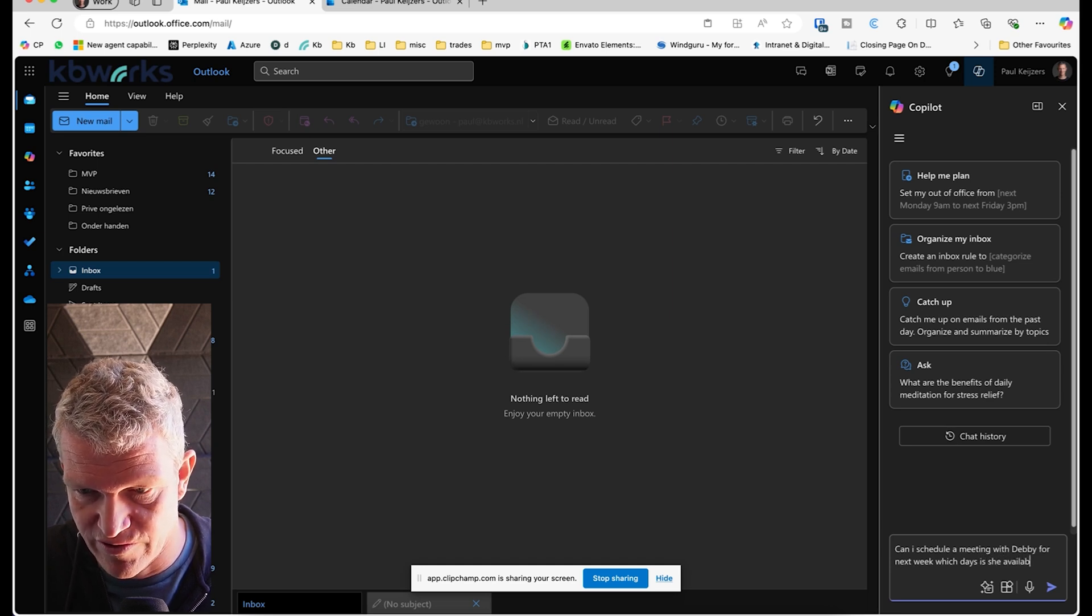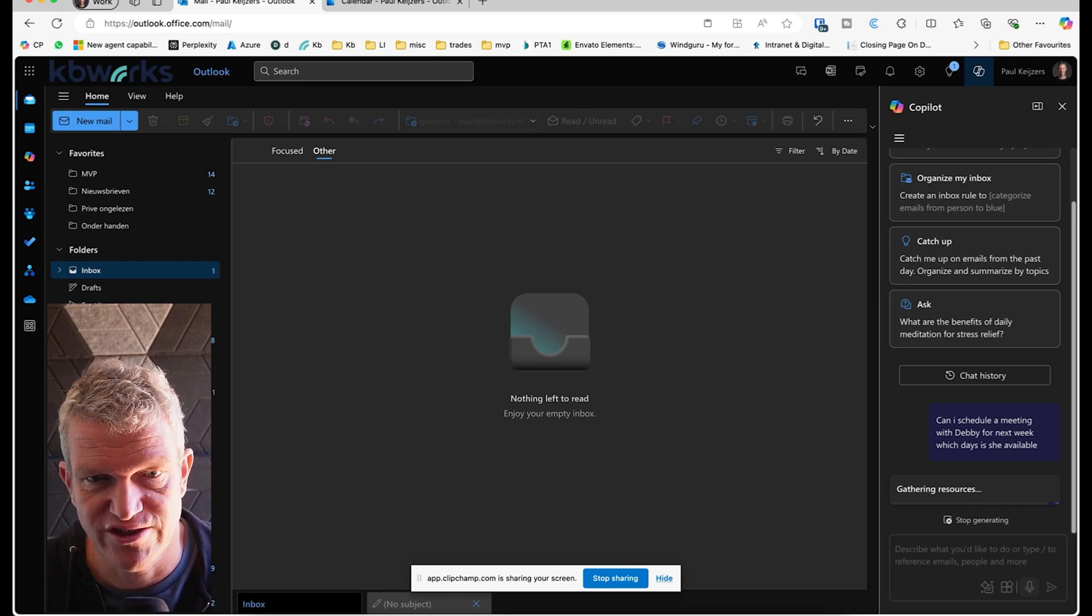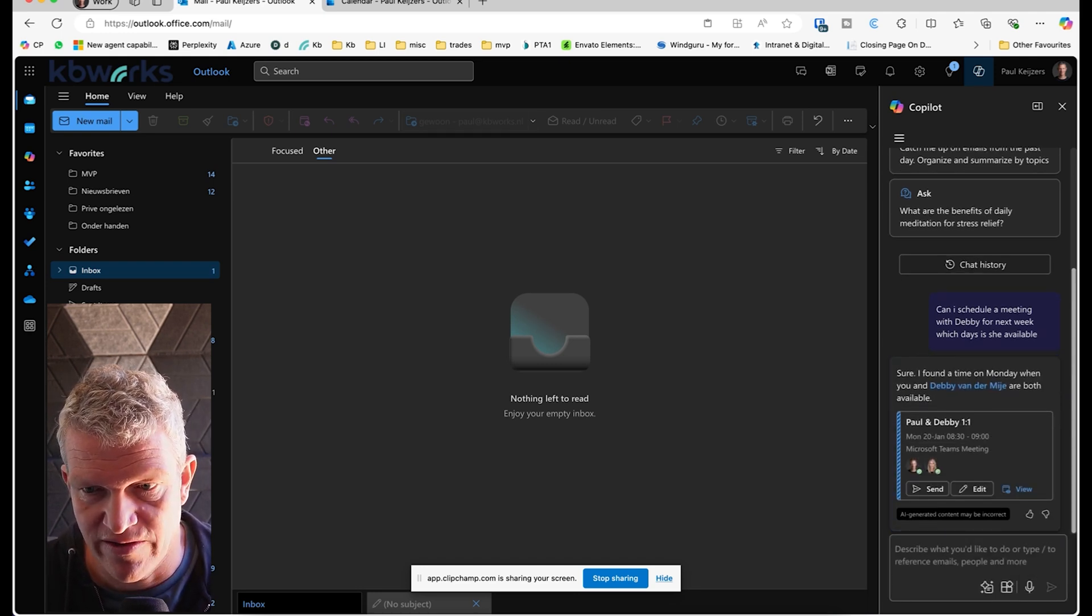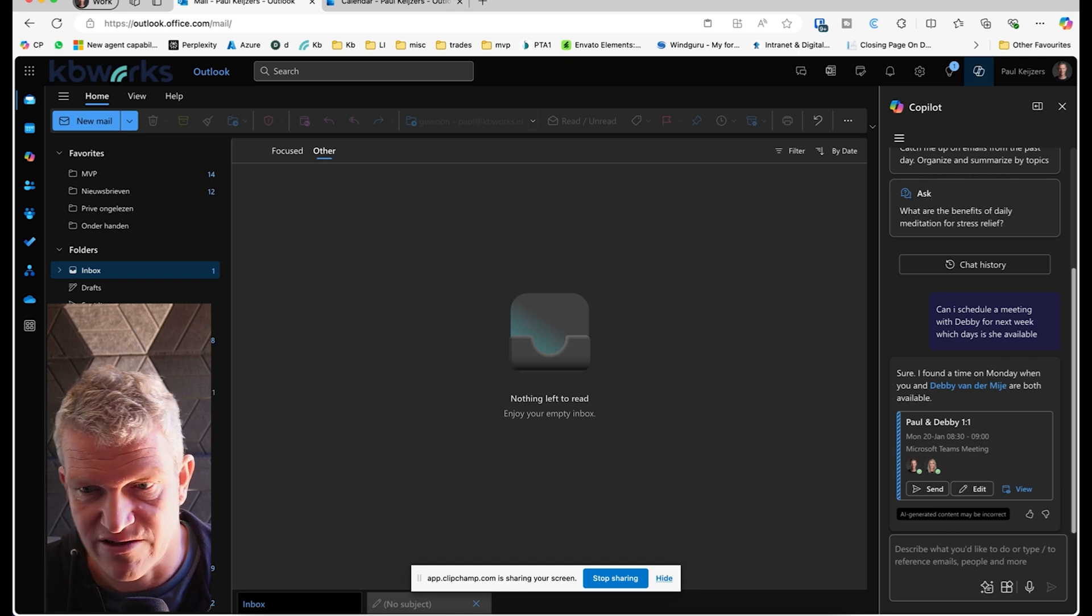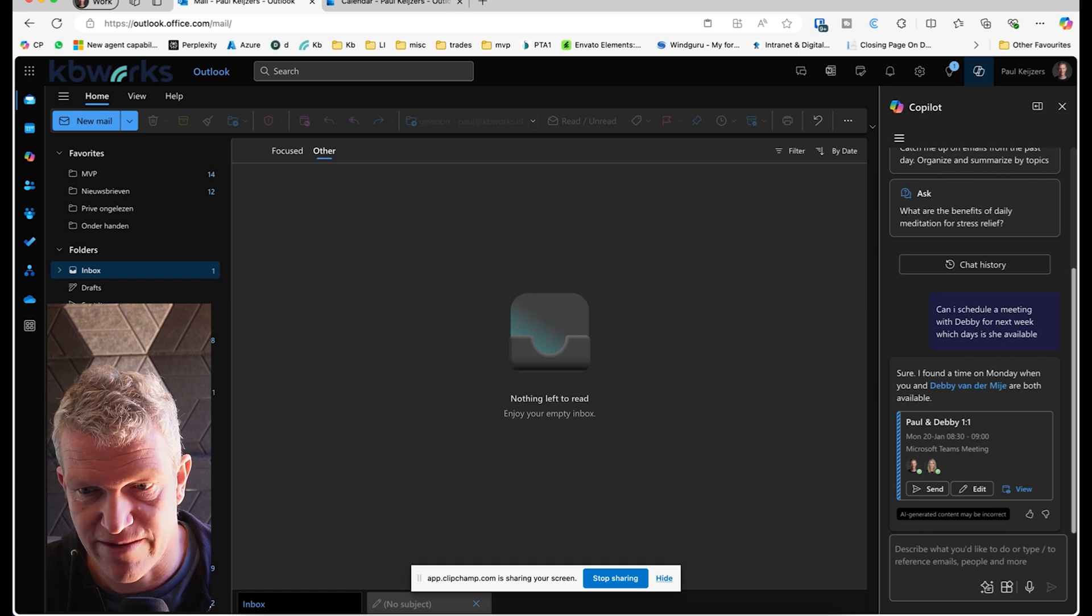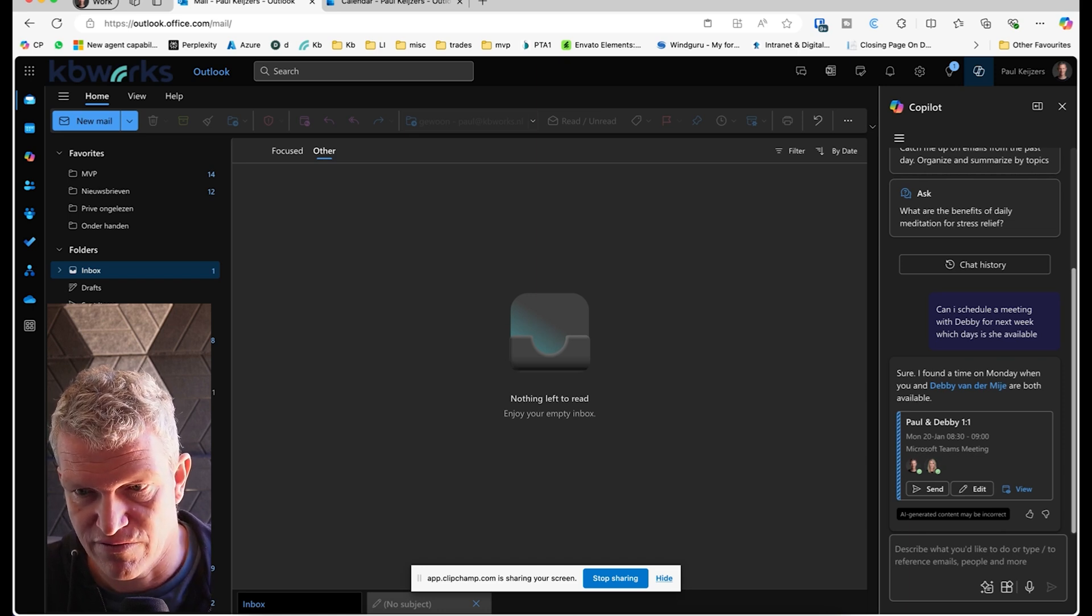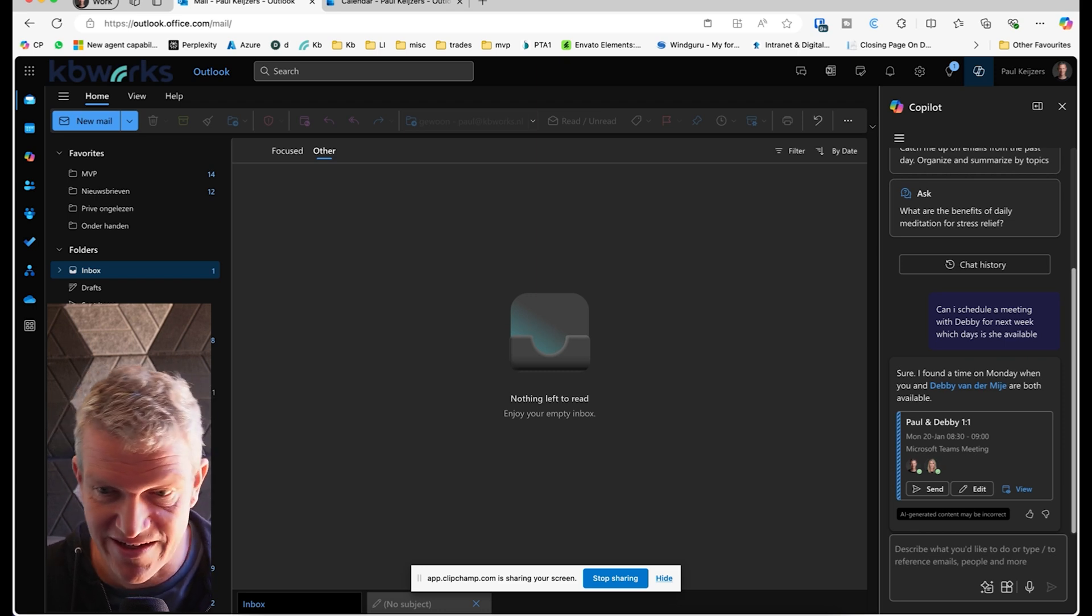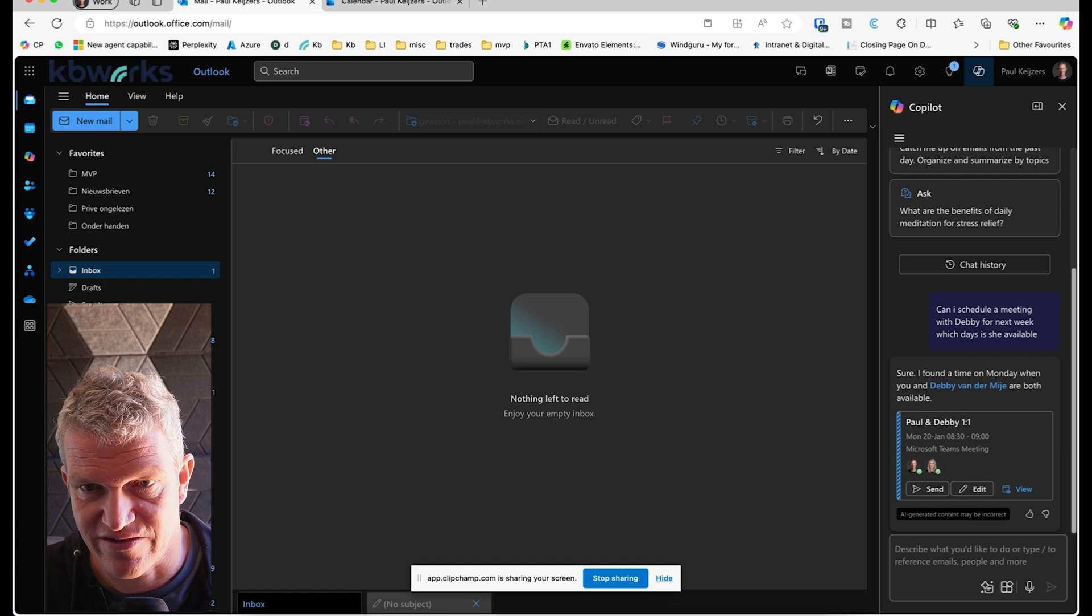Now it directly comes back and says, well, you both have time on Monday 8:30 till 9. Would you like me to schedule it? And I can even say okay, send, and then it's already sent to Debbie. So this is really nice.